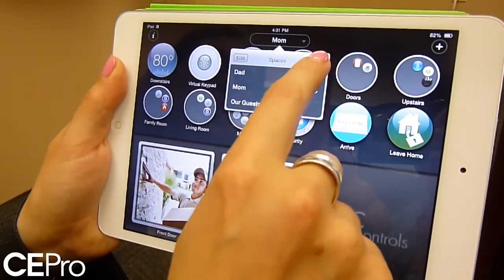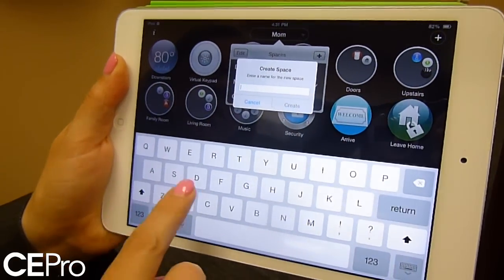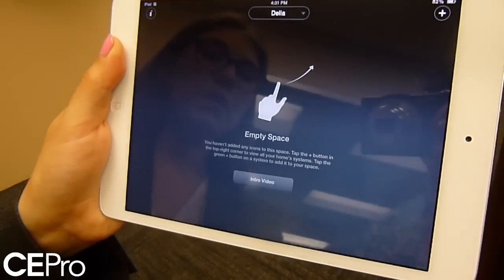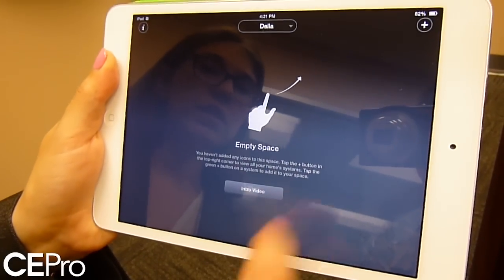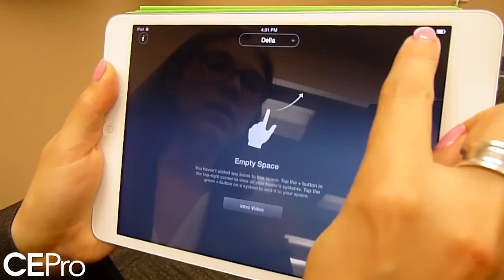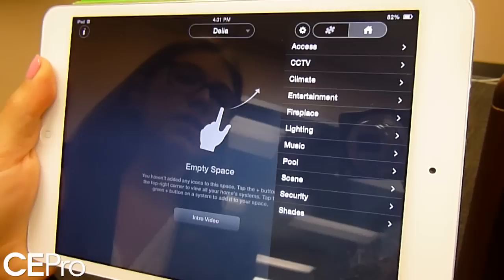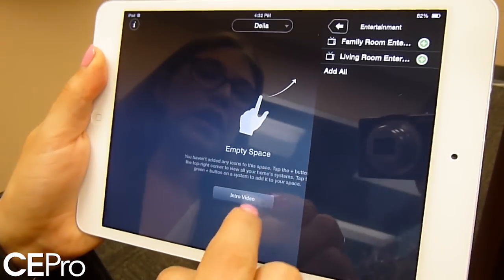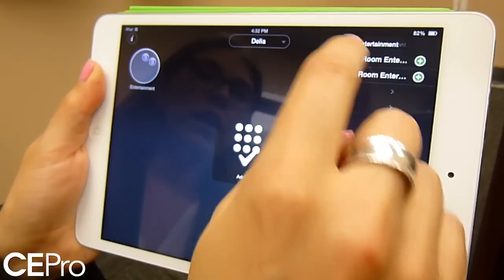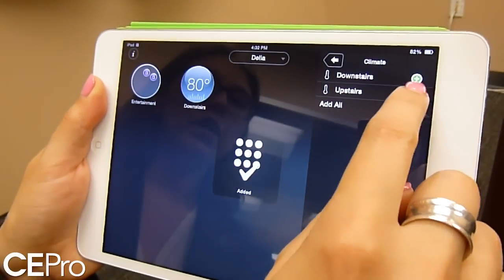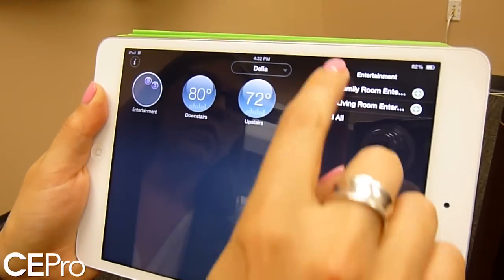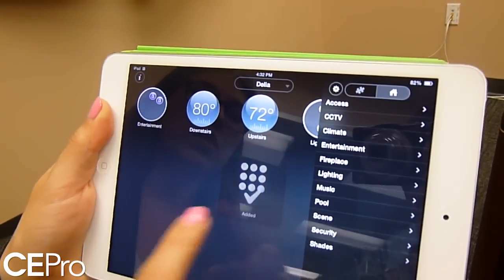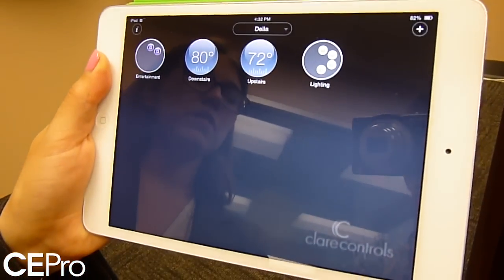We can actually go through and add these on the fly. As the homeowner, I can create a new space for me which is completely empty. Going up to the right-hand side and hitting plus will now give me all the things that the custom installer has configured for my system. I can add in entertainment zones, add in climate individually, go in and add lighting control. When I finish, I get a user interface that's completely my own.